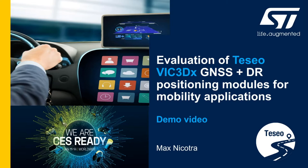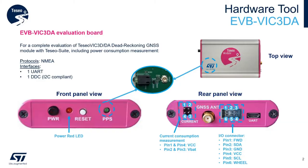The video shows how easy it is to evaluate various VIC-3 module features using the Small Form Factor Evaluation Board EVB VIC-3DA and the powerful PC-based GUI TeseoSuite. The EVB VIC-3DA evaluation board is a complete standalone evaluation platform for Teseo VIC-3DA and Teseo VIC-3D dead reckoning GNSS modules for features evaluation and also power consumption measurement.